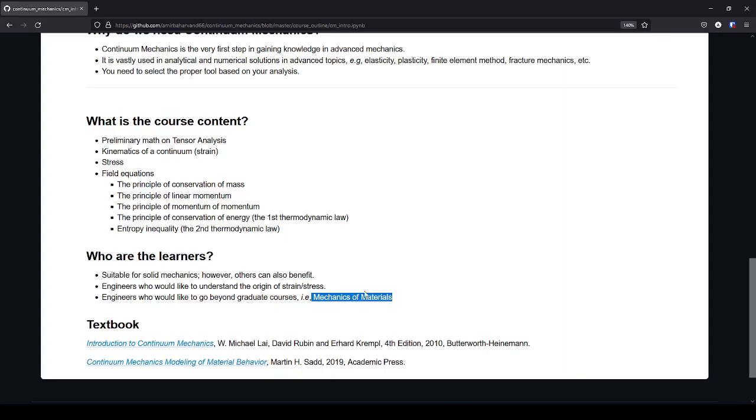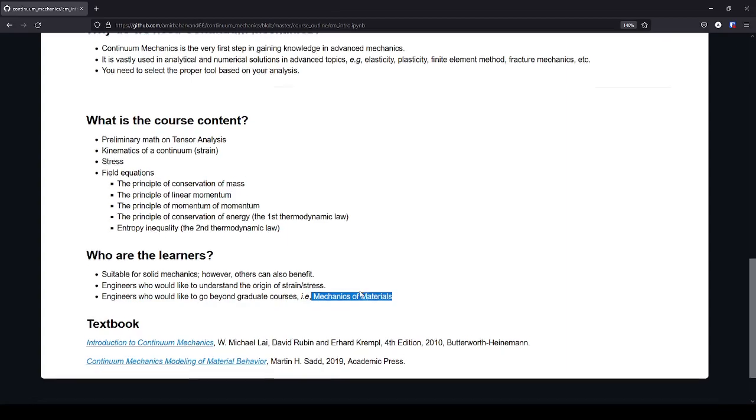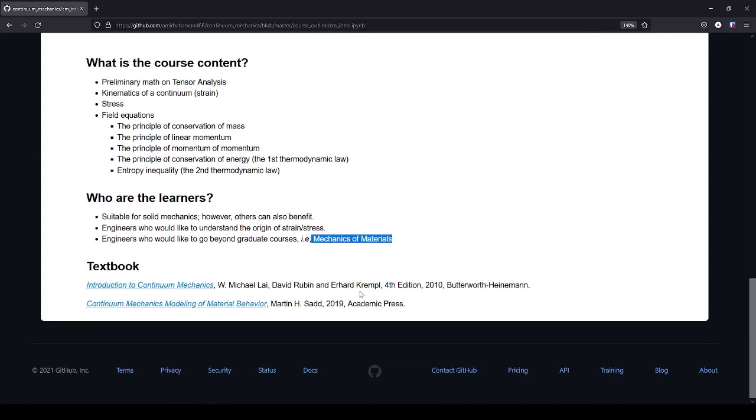Or, for example, in dynamic analysis during the graduate course, you assume that the material is rigid. However, that is not true.